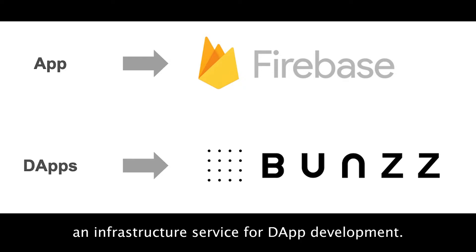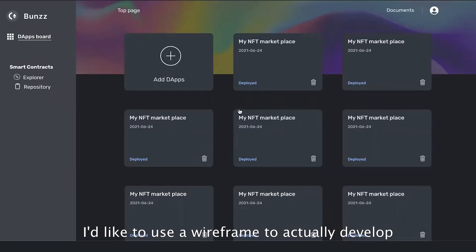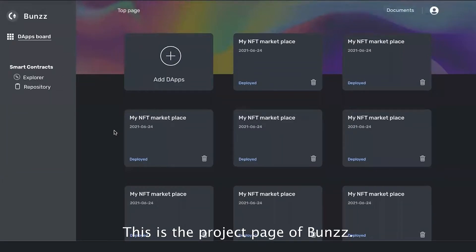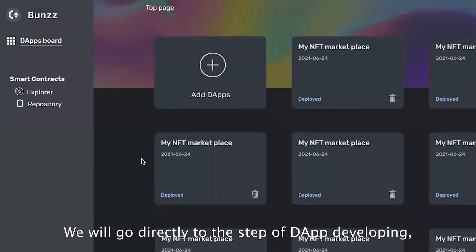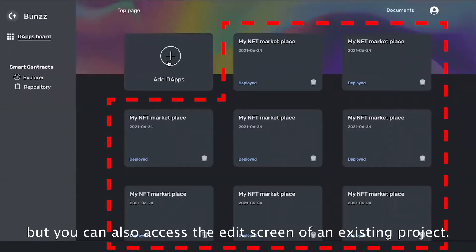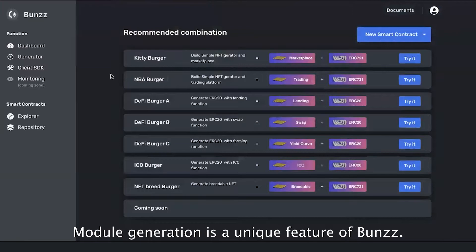We are aiming to grow Bands into one infrastructure service for dApp development. Now let's have a demo. I'd like to use a wireframe to actually develop an NFT marketplace with no code. This is the project page; we will go directly to the step of app developing, but you can also access the edit screen of an existing project.